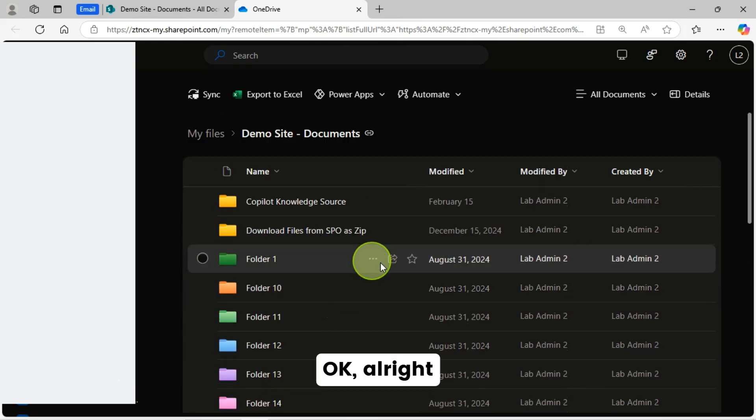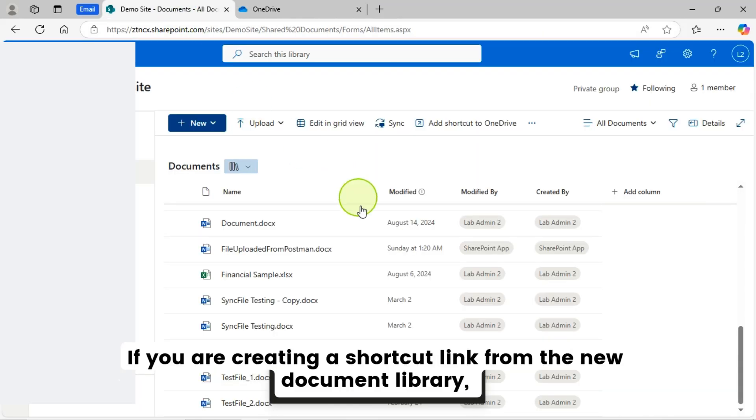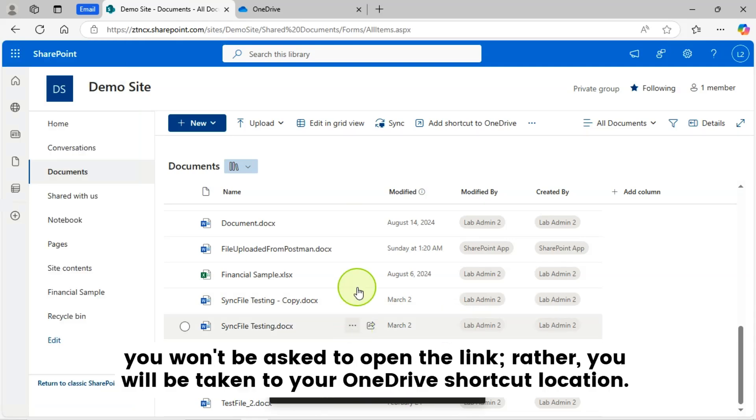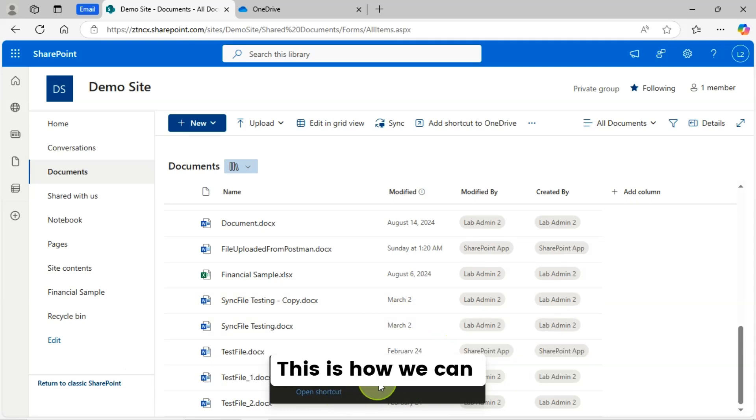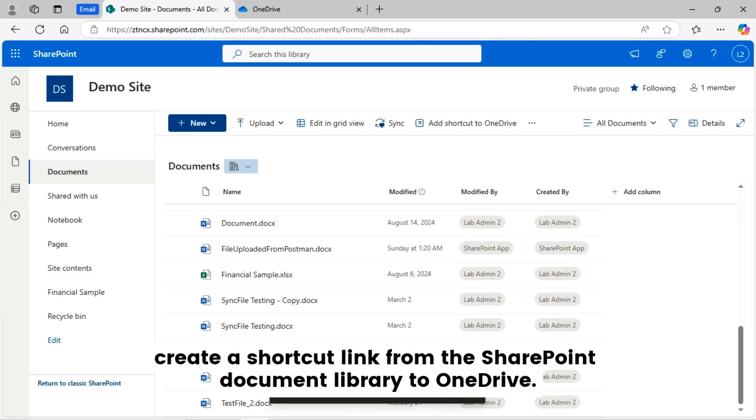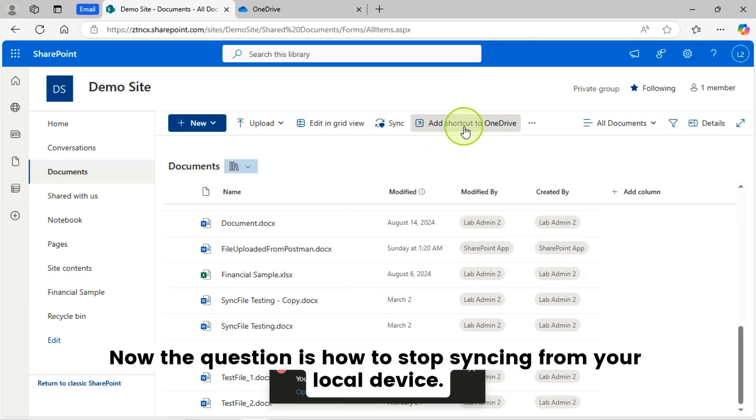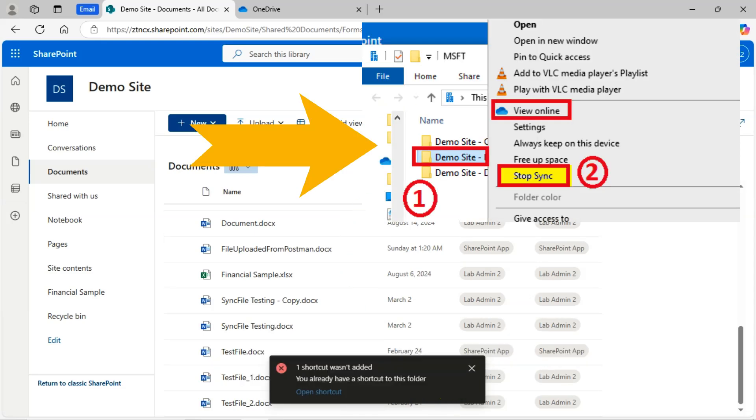Okay. All right. If you are creating a shortcut link from the new document library, you won't be asked to open the link. Rather, you will be taken to your OneDrive shortcut location. This is how we can create a shortcut link from the SharePoint document library to OneDrive.